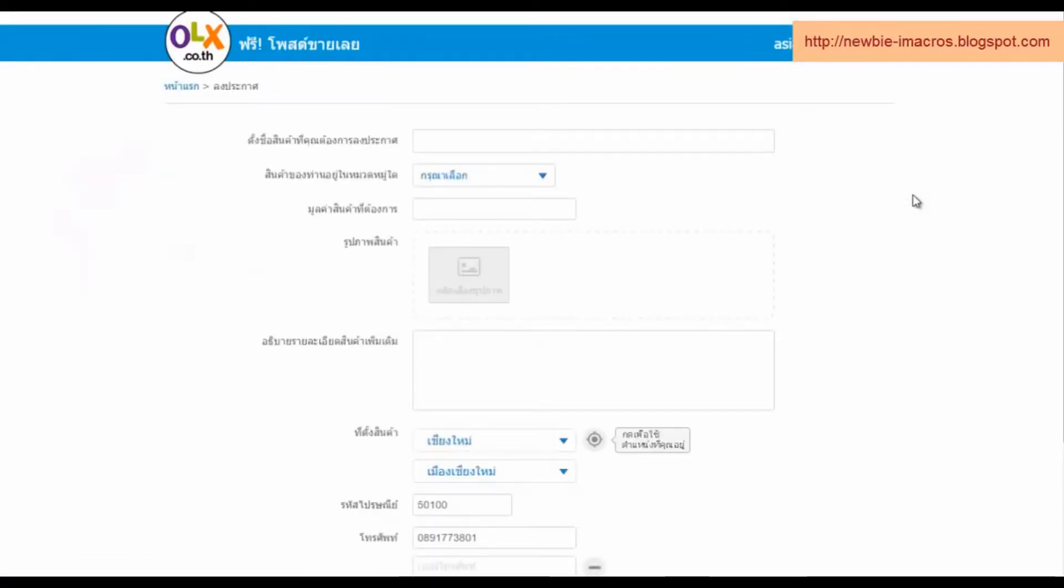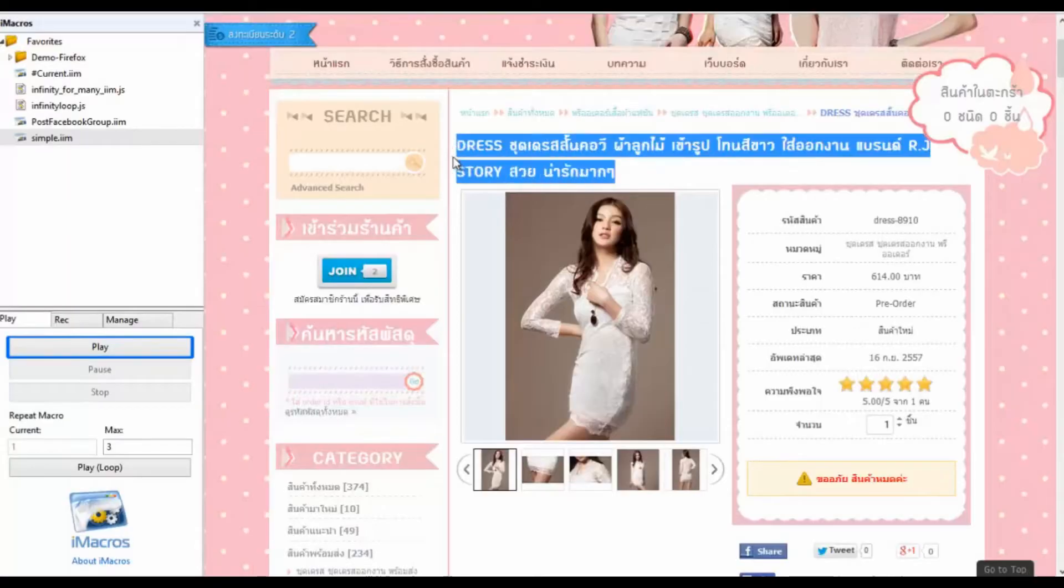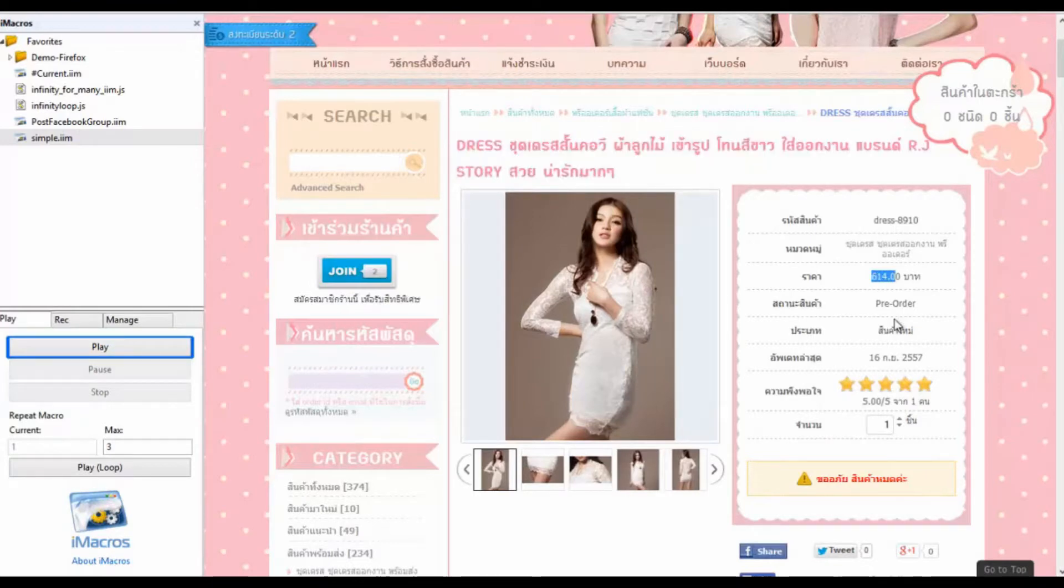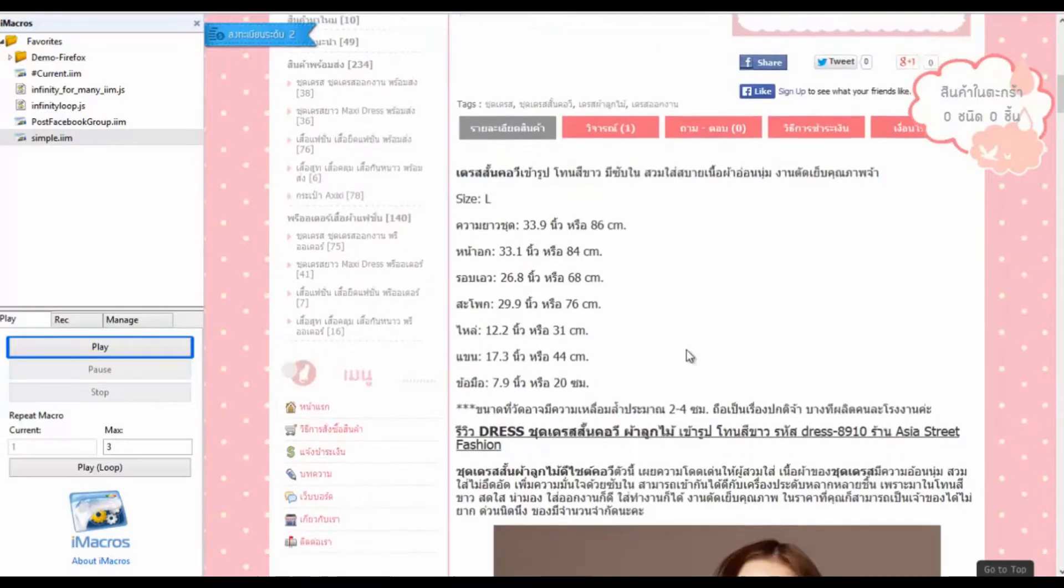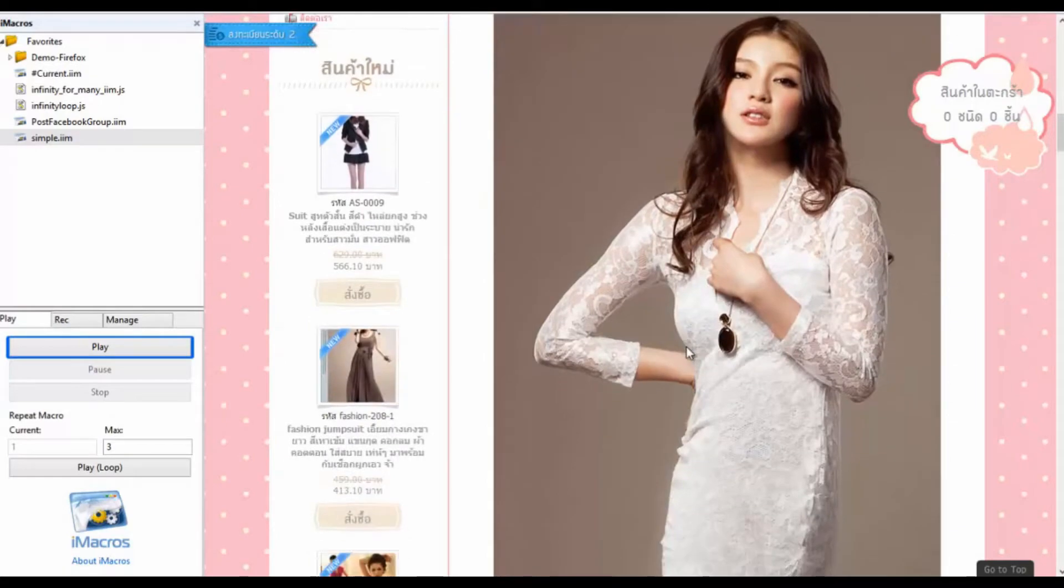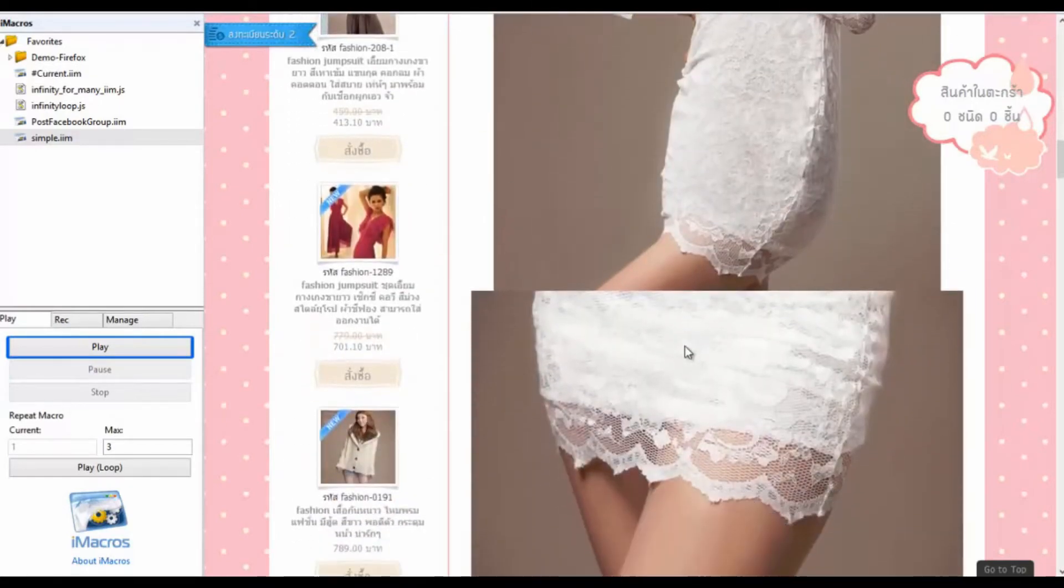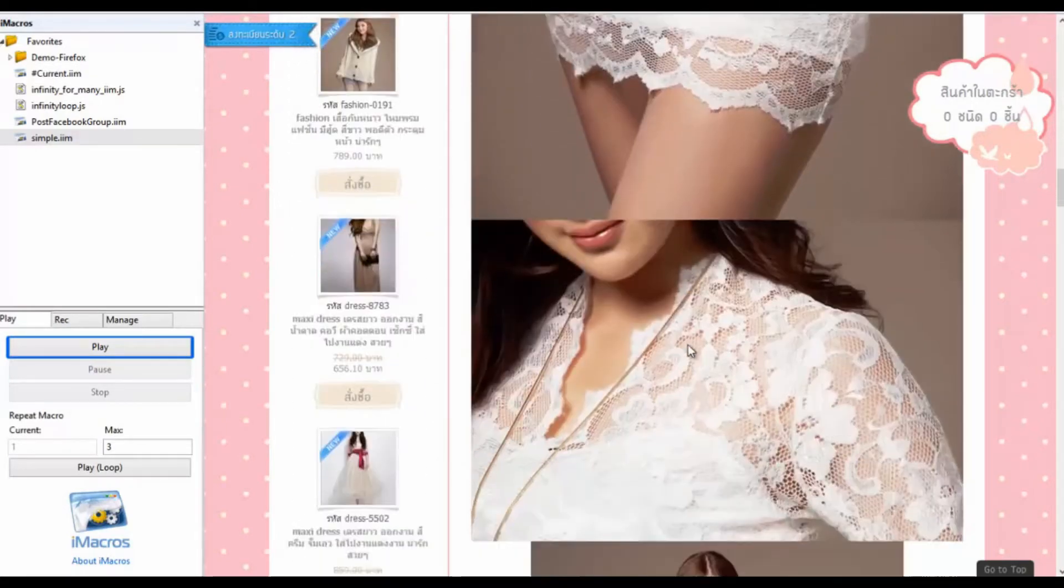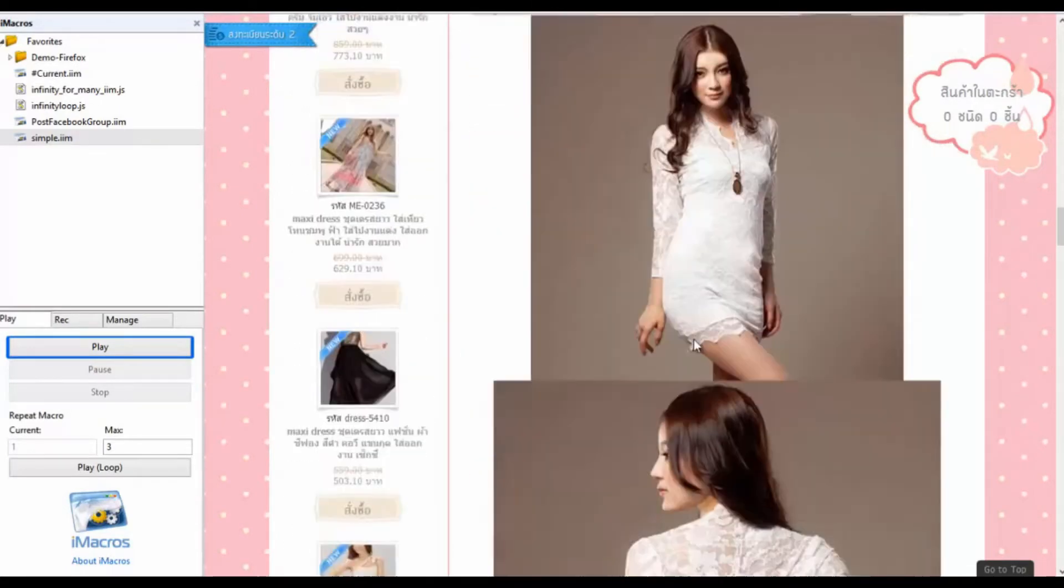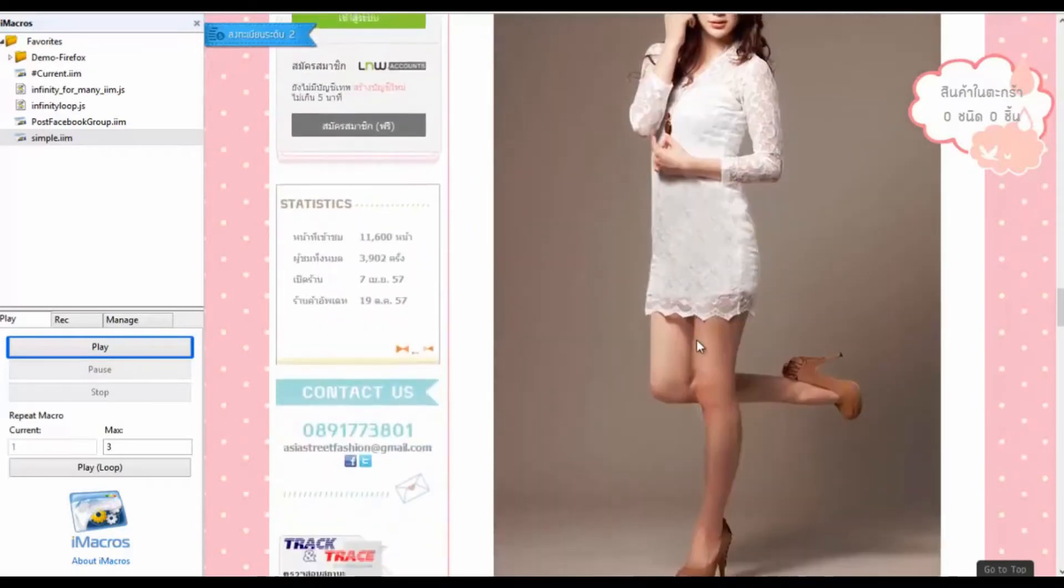Before we know how to collect data on the web, what we need to know before you create a macro code is we want to identify the web's elements. For example, the title product, price, details, and picture. In the video we like the title, price, product code, details, and all photos.